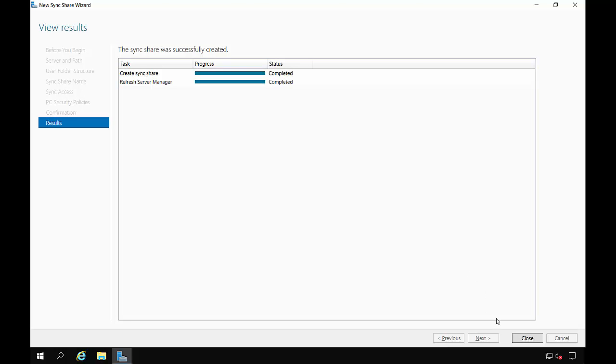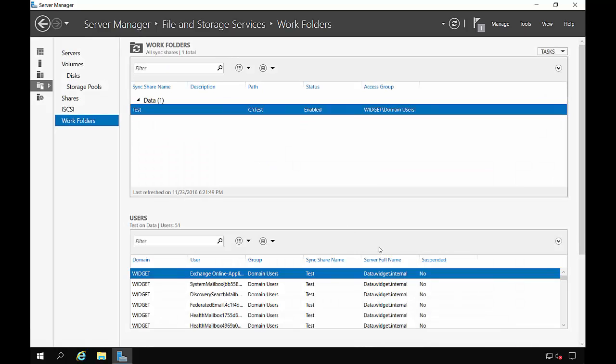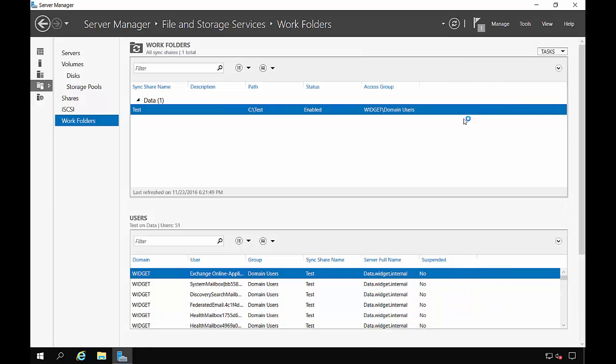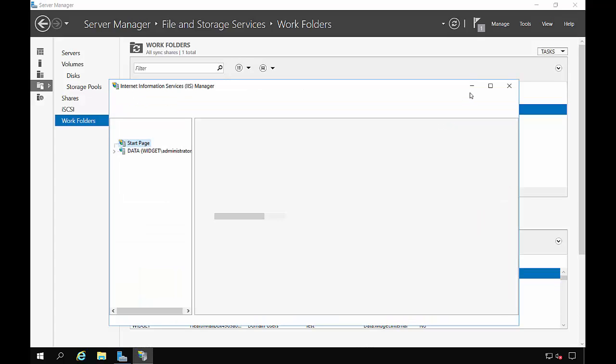It's now complete. Go ahead and click Close. And now we're going to want to go into Tools and Internet Information Services and we need to set up a new certificate.